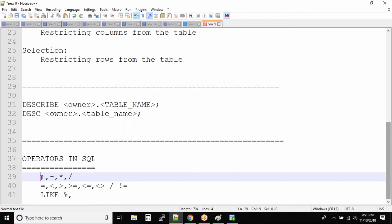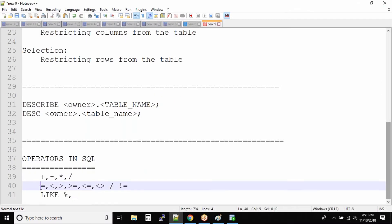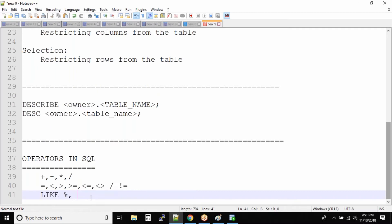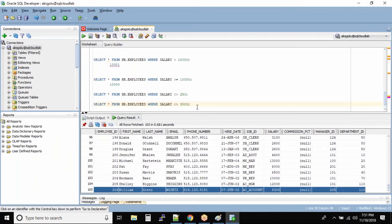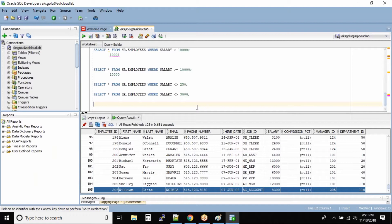The first one was arithmetic operators, and this is comparison operators. Now we have the LIKE operator. Arithmetic operators and comparison operators mostly work great with numbers, but what if you want to work with characters? We have a dedicated operator for characters, and one of them is the LIKE operator. This is very important.